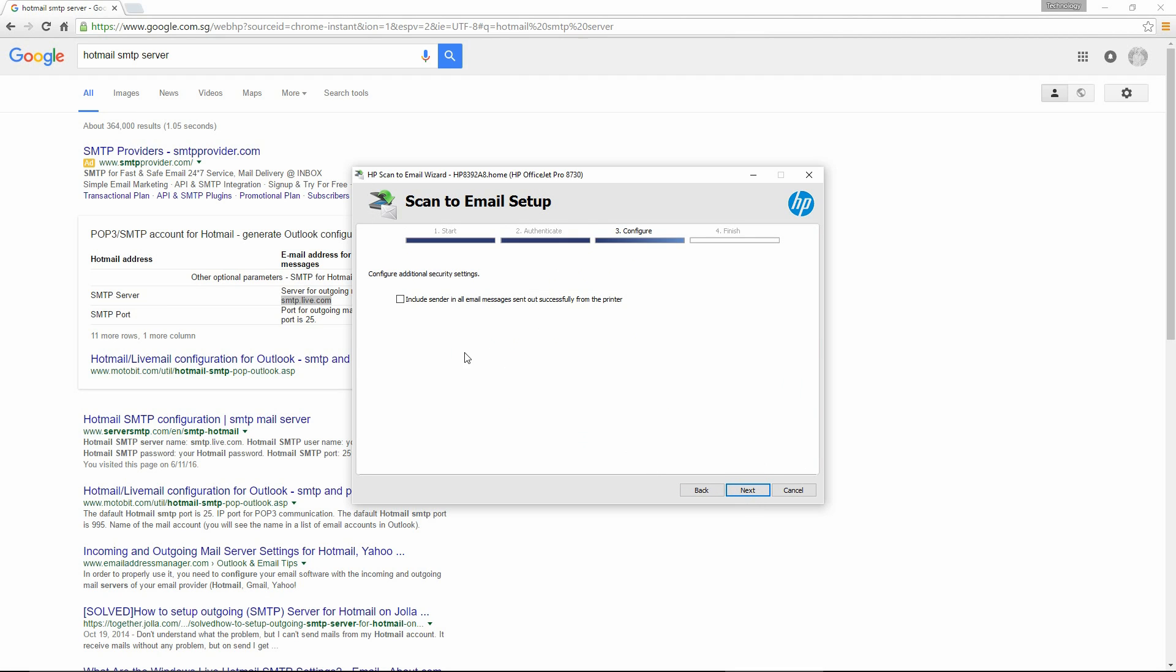You may want to configure additional security settings. We will check this box, because we want to include the sender in all email messages sent out successfully from the printer. After that, go to Next.